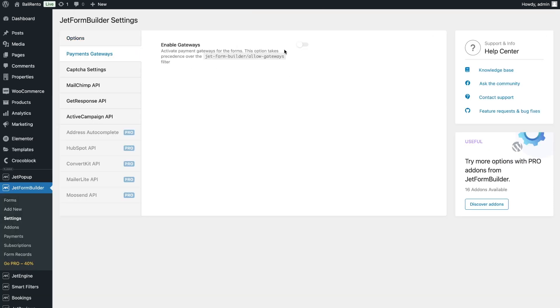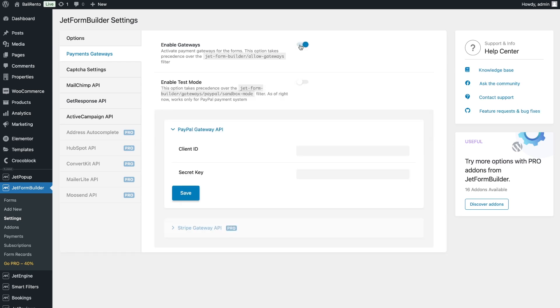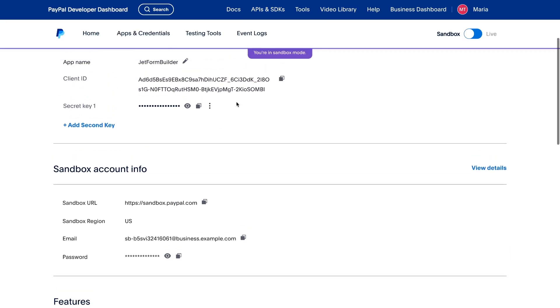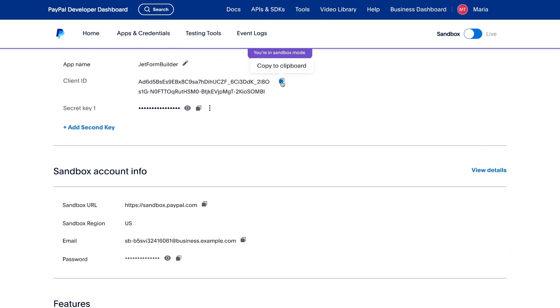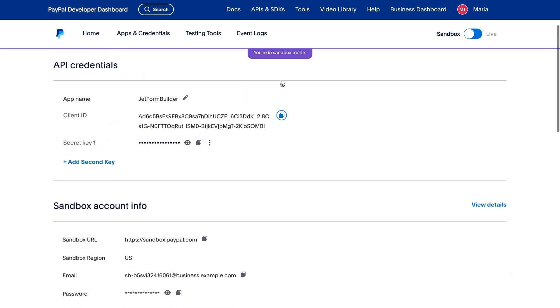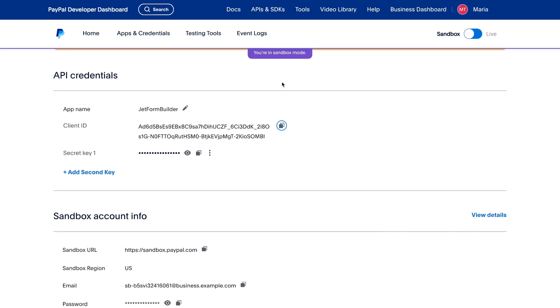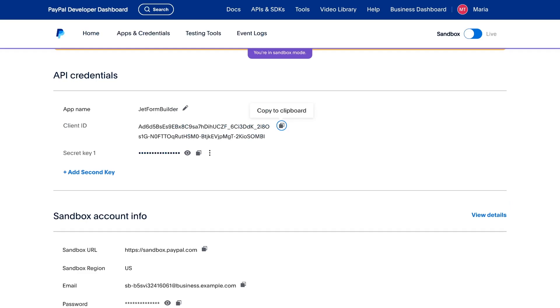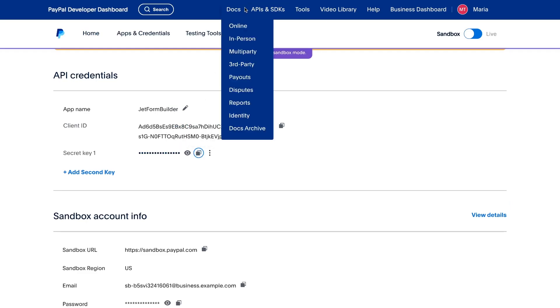Turn on the Gateway and if you want to use a test mode to check how it works, turn on the second toggle too. Next, open the PayPal section and add our keys from the developer account that we created earlier. Don't forget to save them.